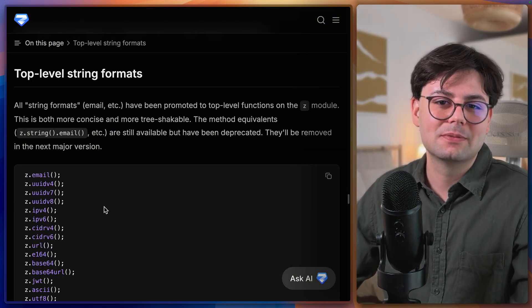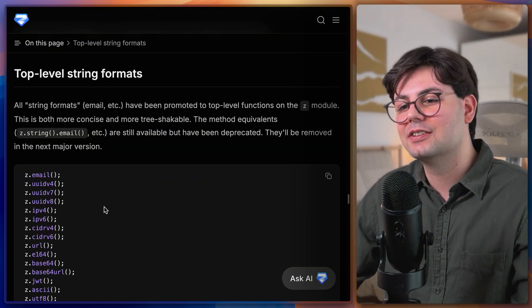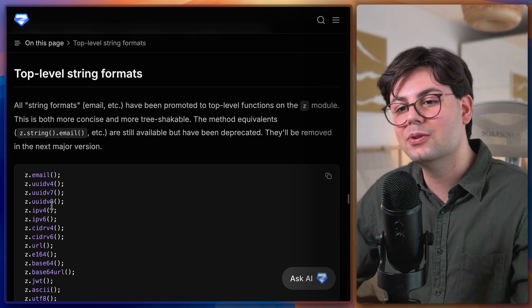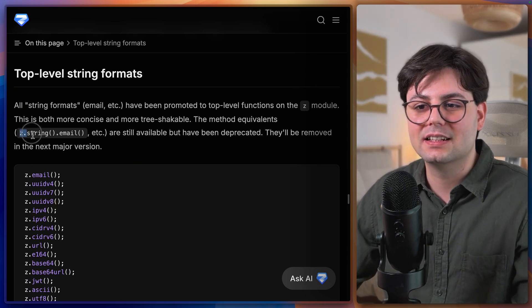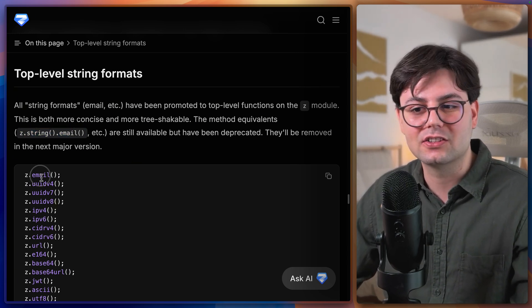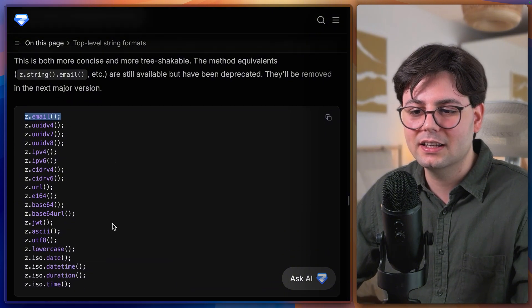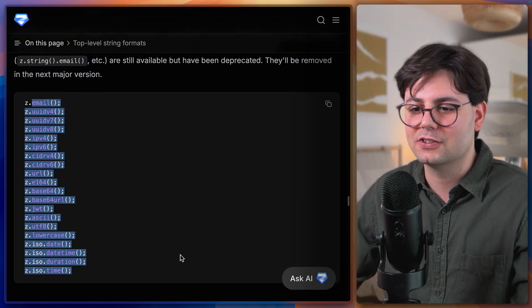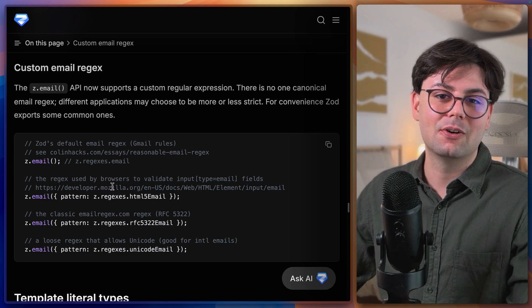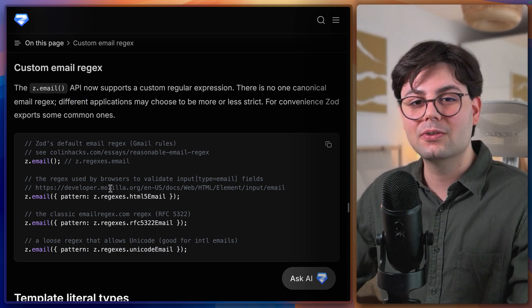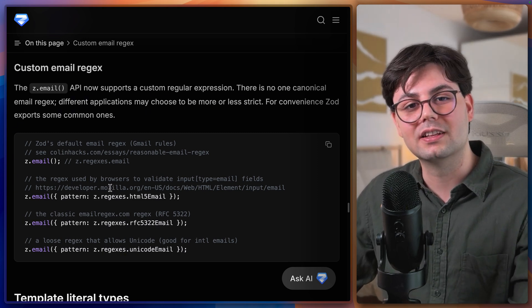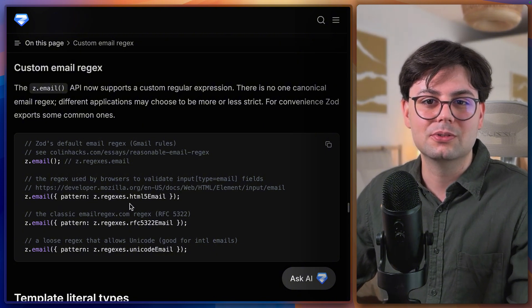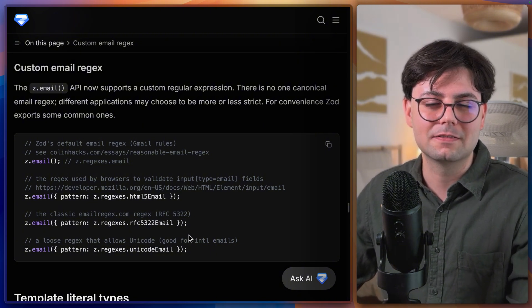Now let's move on to some Zod API details. So when you're dealing with emails, URLs and so on, you now don't have to call z.string.email. You can just call z.email directly and this applies to all of these functions. And when dealing with emails it's now also possible to provide your own custom regex for the email addresses. So you can choose how strict or loose you want to be with email validation.